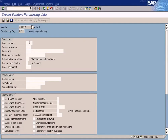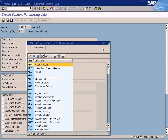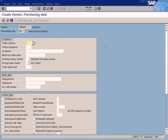Order currency is the currency in which we order with this vendor. If the vendor is based in the UK and does not accept orders in USD, we enter GBP here because we need to order in British pounds. If this is a US-based vendor, we enter USD because the vendor will accept orders in US currency.